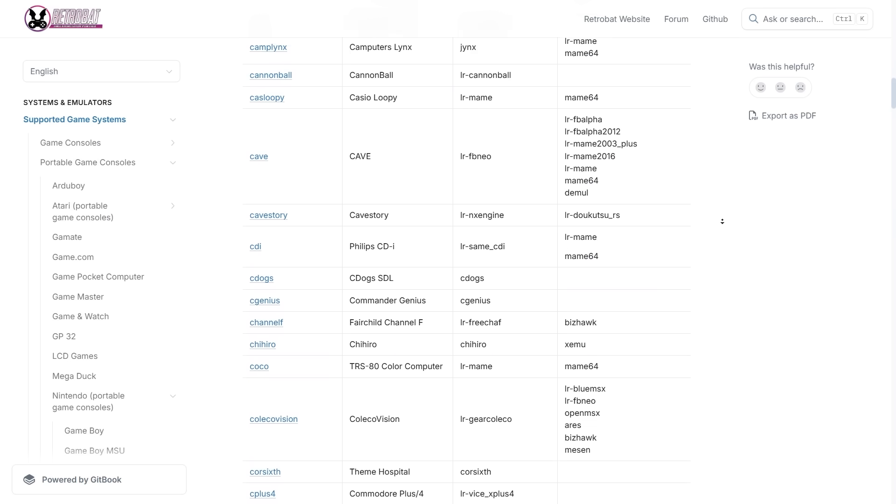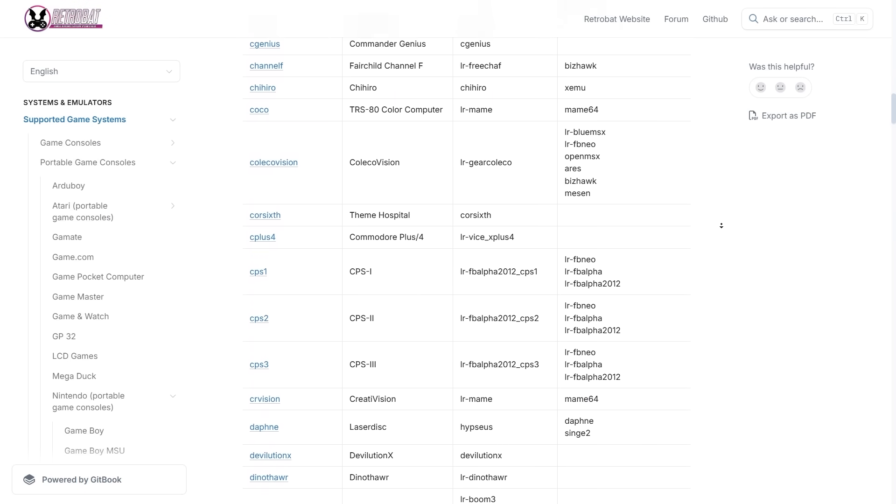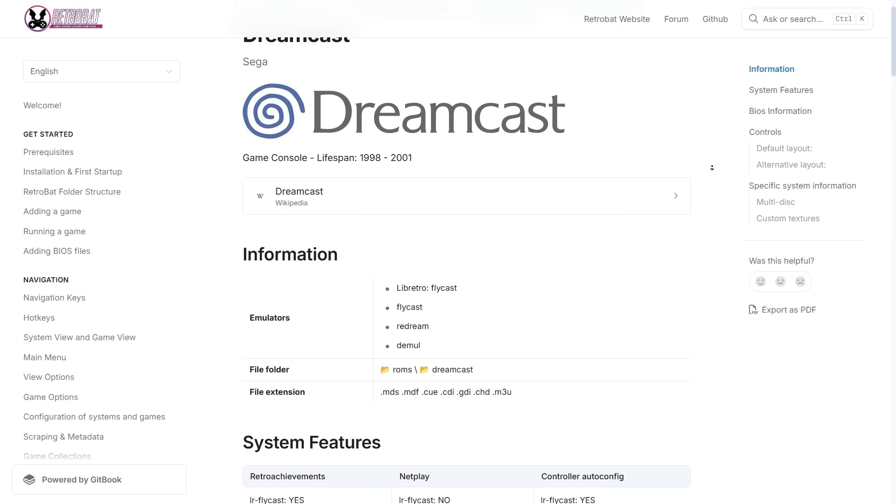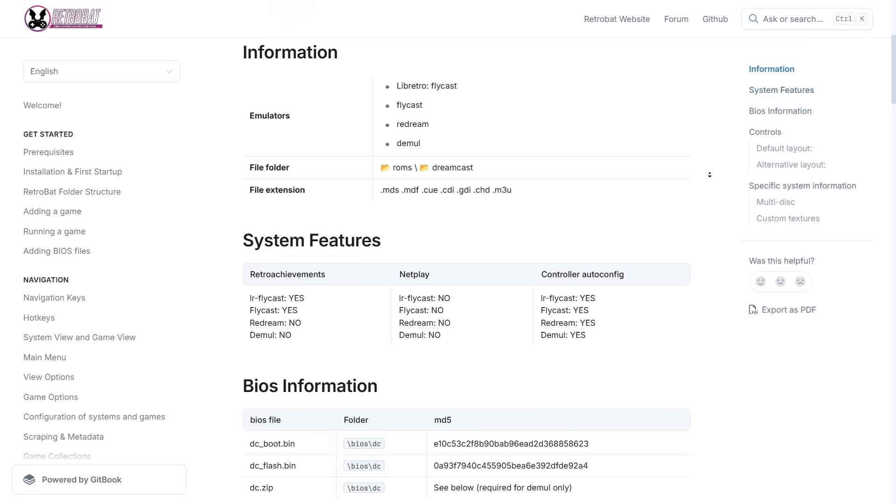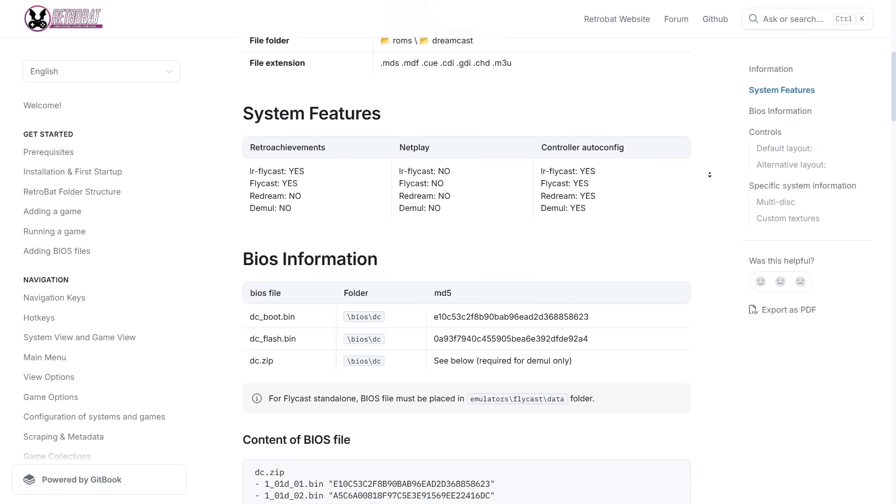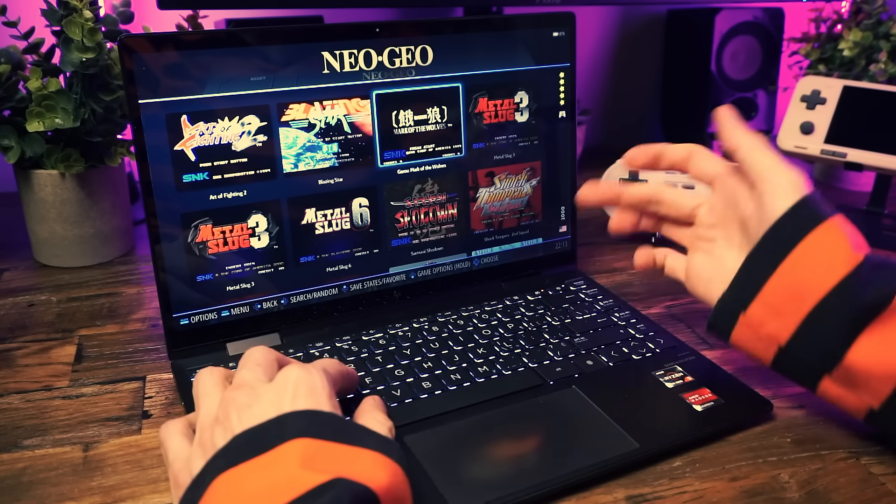And yes, Super Nintendo, Genesis, PlayStation - these are the folders where your games go. So just drop your games into the right folders. Use your big beautiful brain to figure out which ones go where. And if you're not sure, the RetroBat wiki has all the answers you could need, including which systems need extra files like BIOS files.